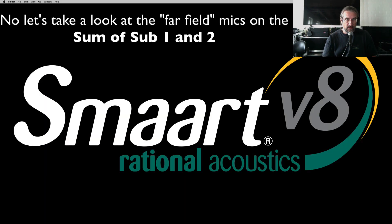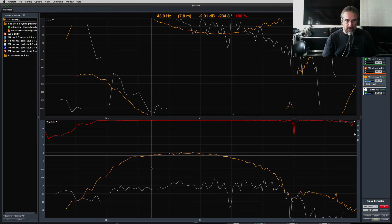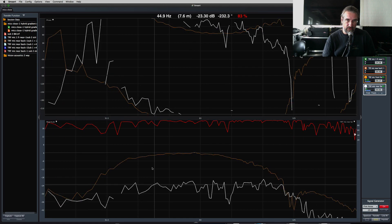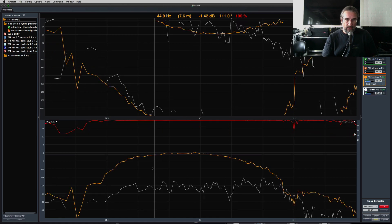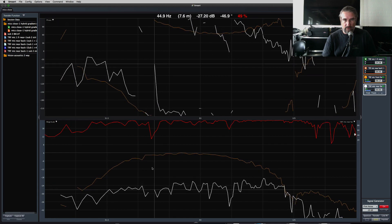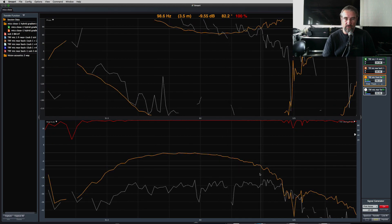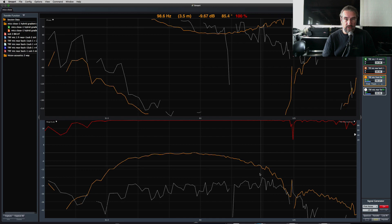Let's take a look at the far-field mics in a gradient configuration. The yellow trace is the far-field mic front and the white trace is far-field mic rear. You can see a level offset of about 30 dB, and the bump past 125 Hz. Let's see if we can do better.